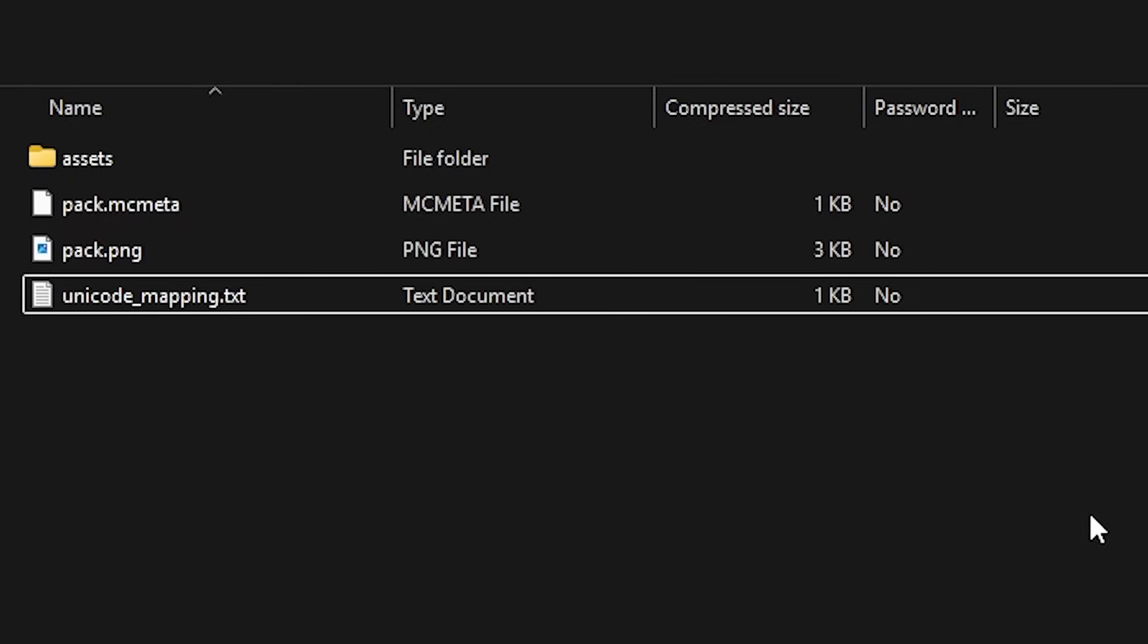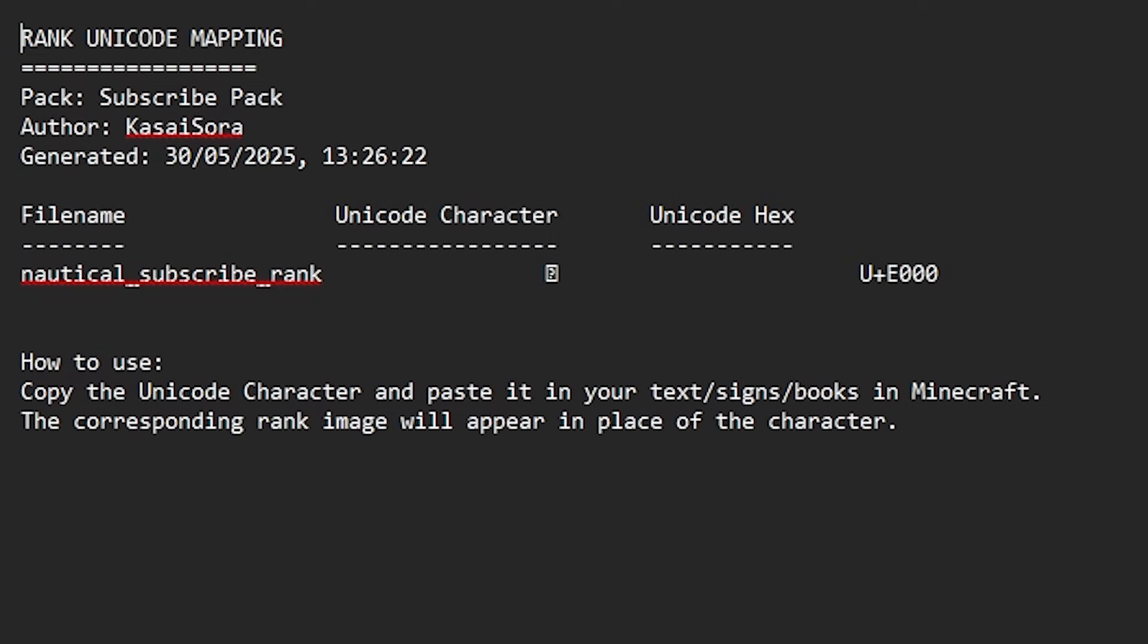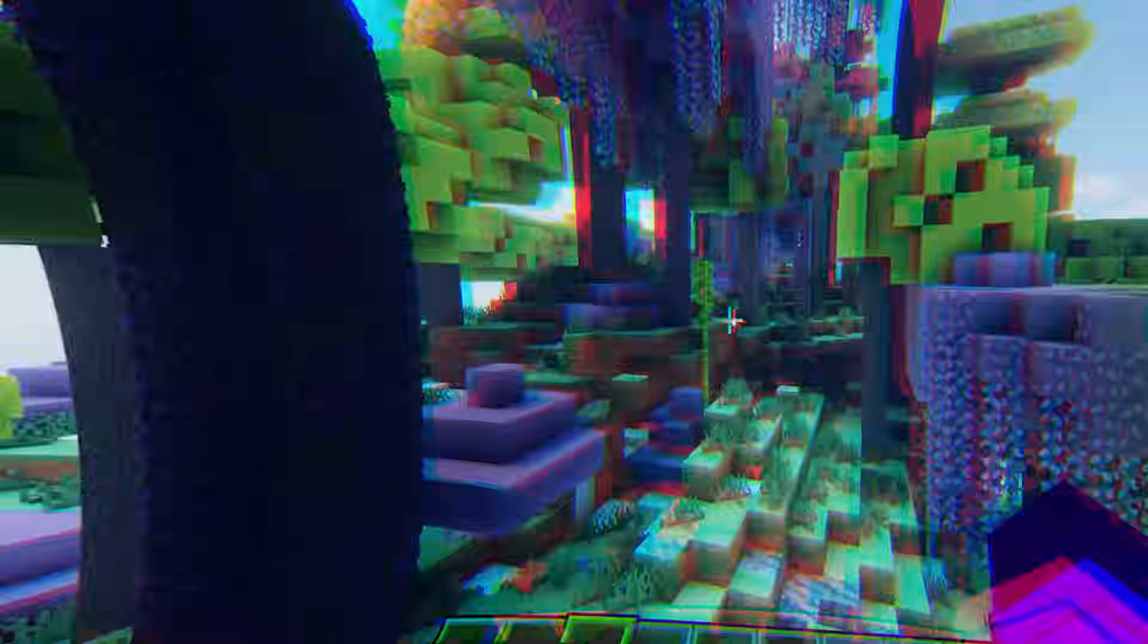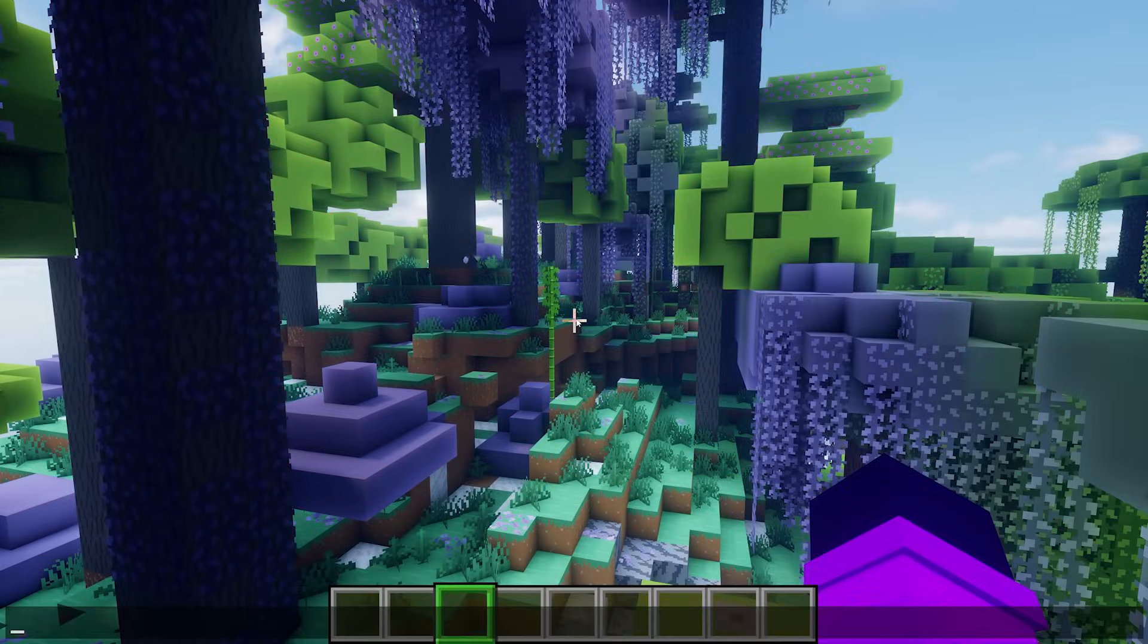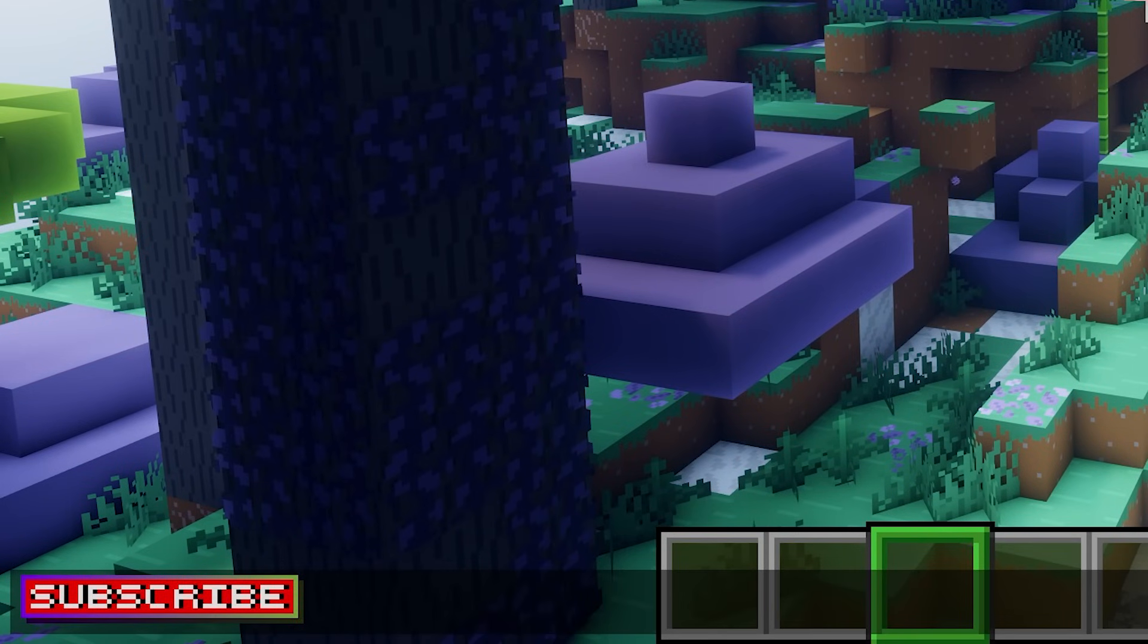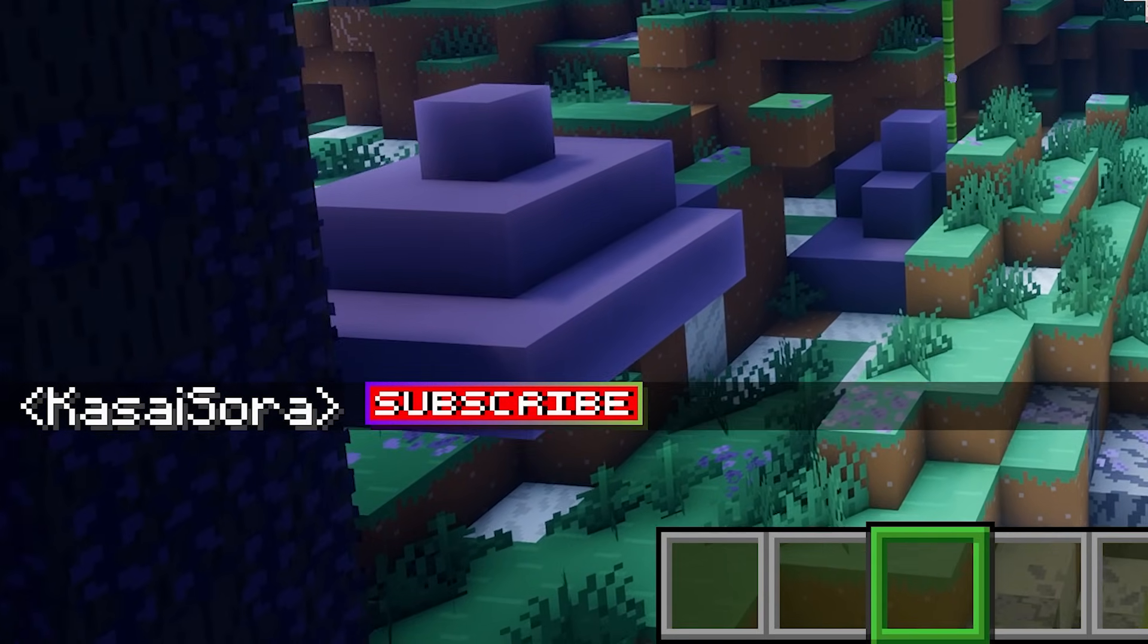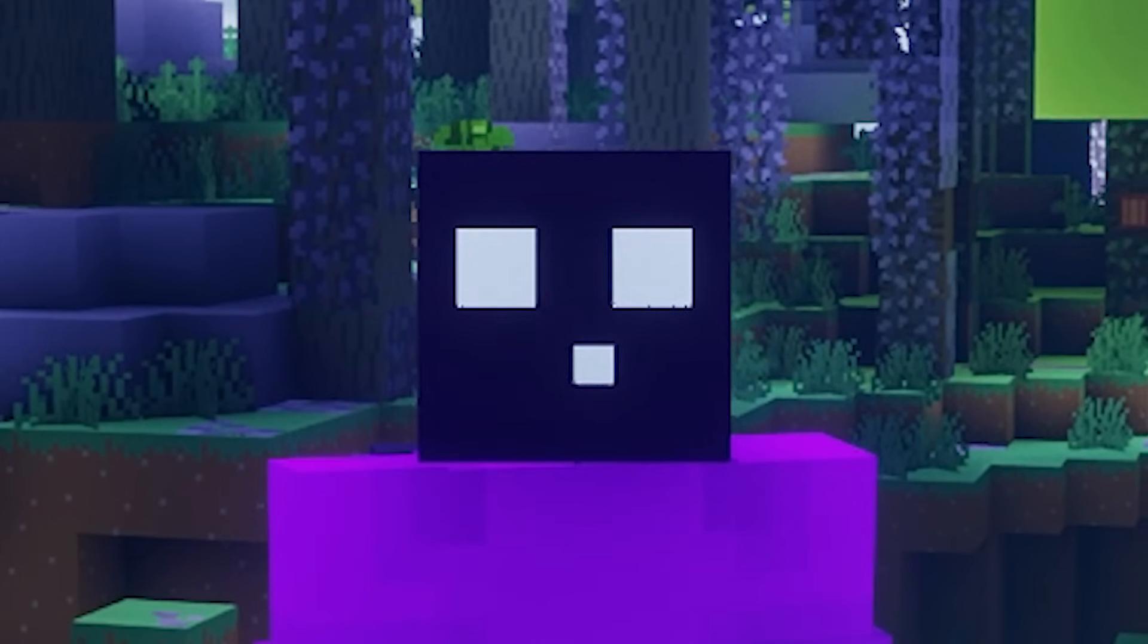Now, you might wonder, how can I use this rank in my game now? If you go to the root of your texture pack and then open unicode.mapping, you can see what the texture has been mapped to. So this is the unicode character it has been mapped to, which means if I add this resource pack to my Minecraft and I then paste in that unicode, look at that. There it is. Our rank.